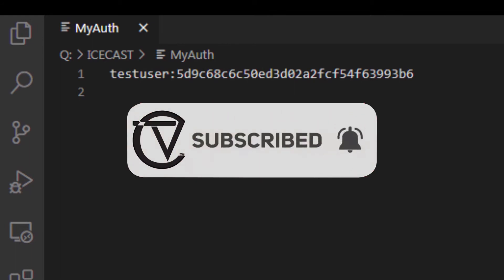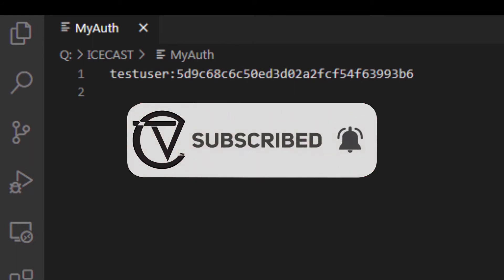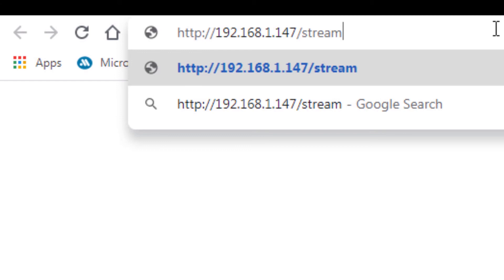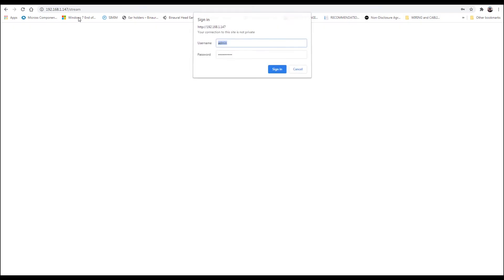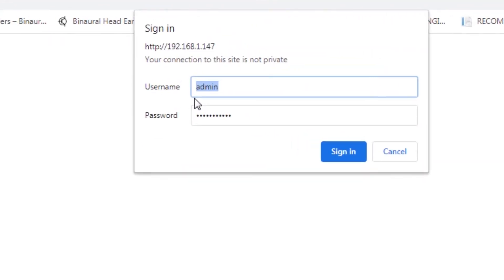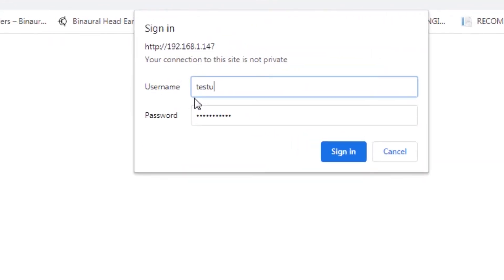Now you can test everything. Connect the Icecast server locally by giving /stream. Now enter the customer's username and password. The player automatically starts with the audio from the DAW.